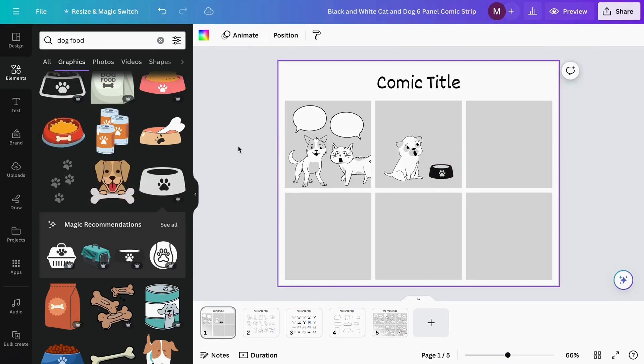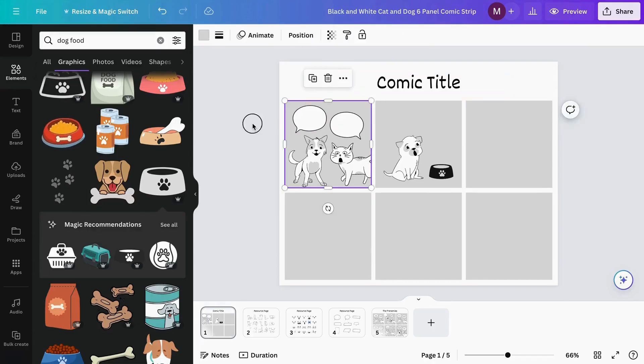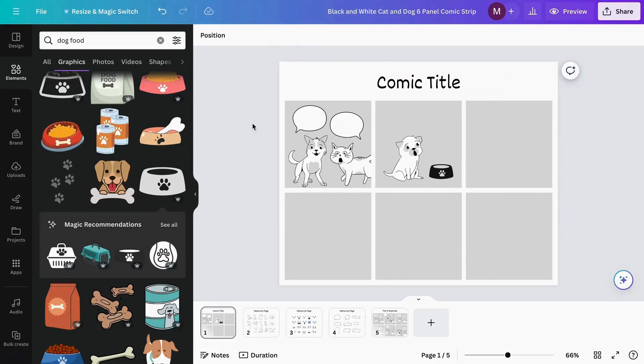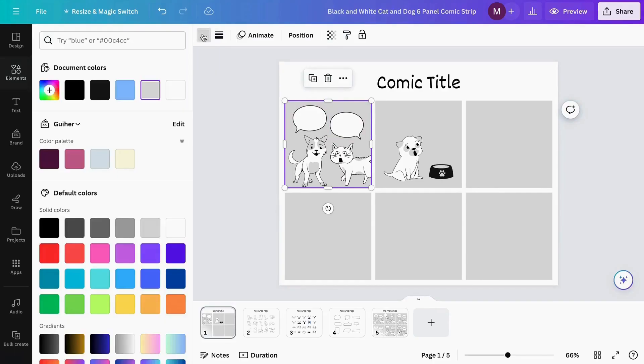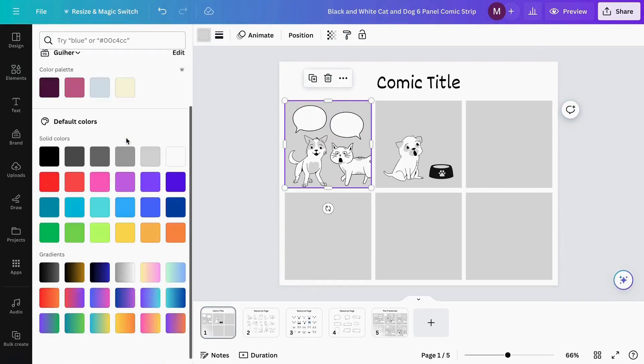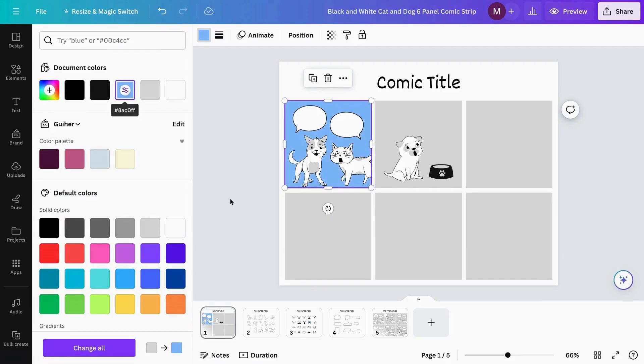If I want to change the colors of my comic, I can click directly on this shape and then click on the color here. Now we can change the color of our shape.